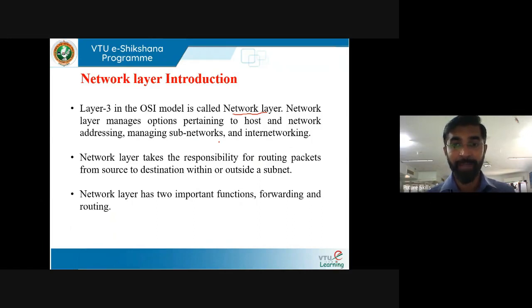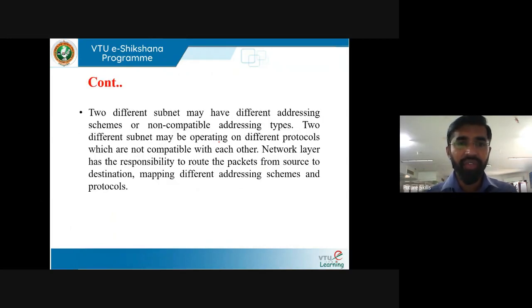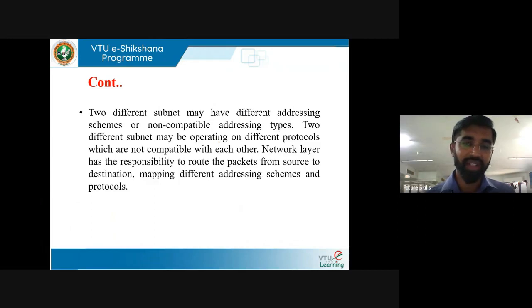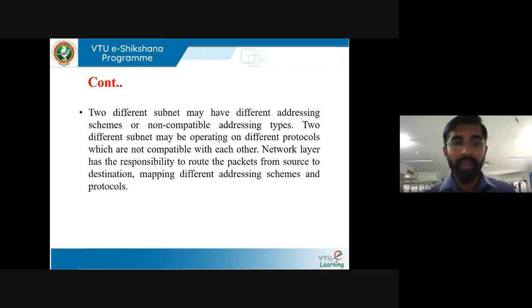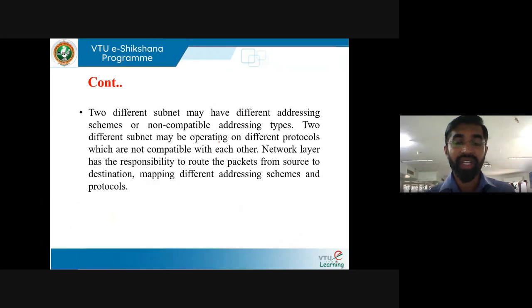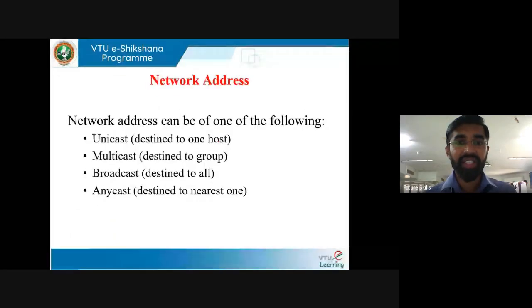Two different subnets may have different addressing schemes or non-compatible addressing types — unicast, multicast, and broadcast. There are also different IP versions: IPv4 and IPv6, which are not compatible with each other. The network layer has the responsibility to route packets from source to destination, mapping different addressing schemes and protocols. IP address plays a very important role in identifying devices in the network.